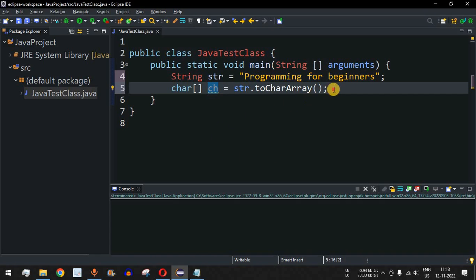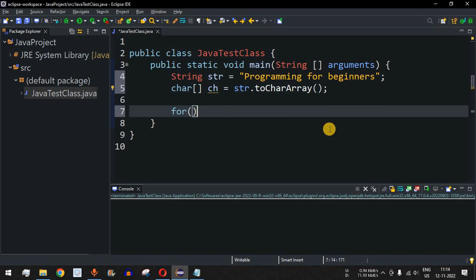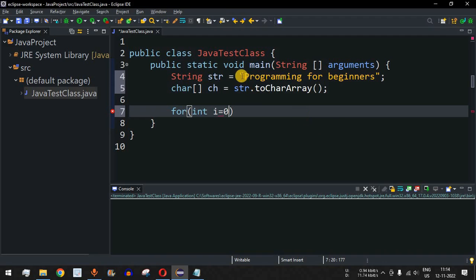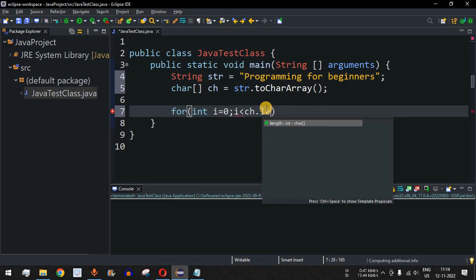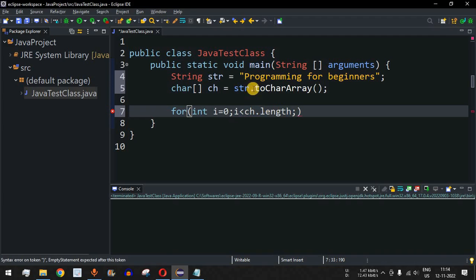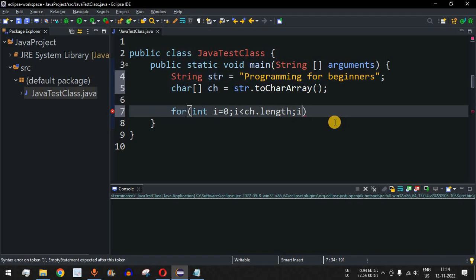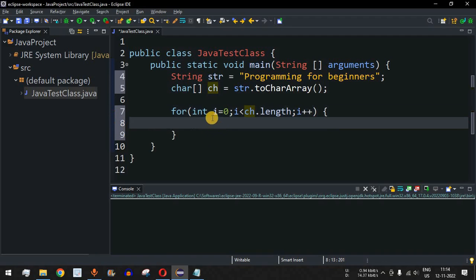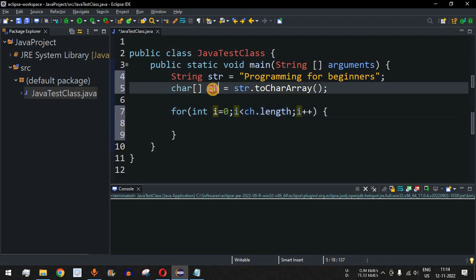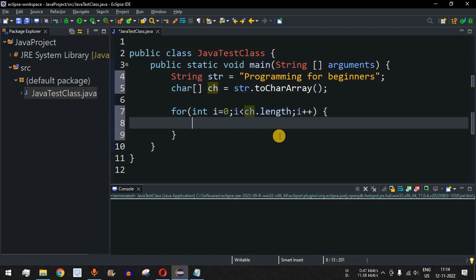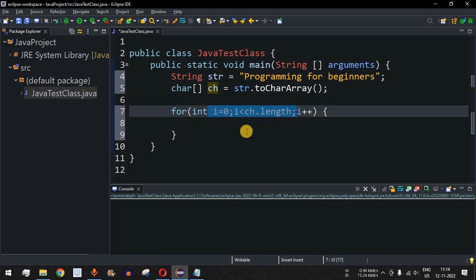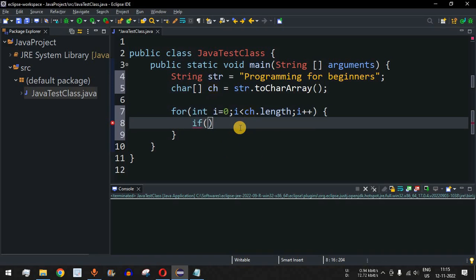We will define our outer loop: `for (int i = 0; i < ch.length; i++)`. It starts from the first character at the zero index and goes throughout the length of the string up to the last character. Inside this loop, we need to check whether the character at position `i` is zero or not. If it is zero, then we will `continue`; otherwise, we will go to the inner loop.